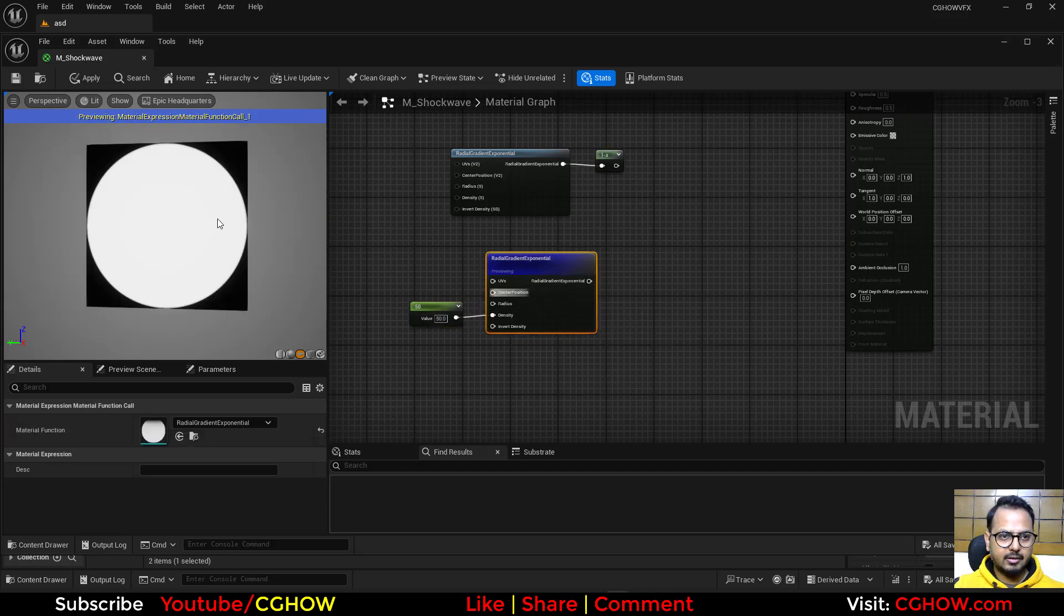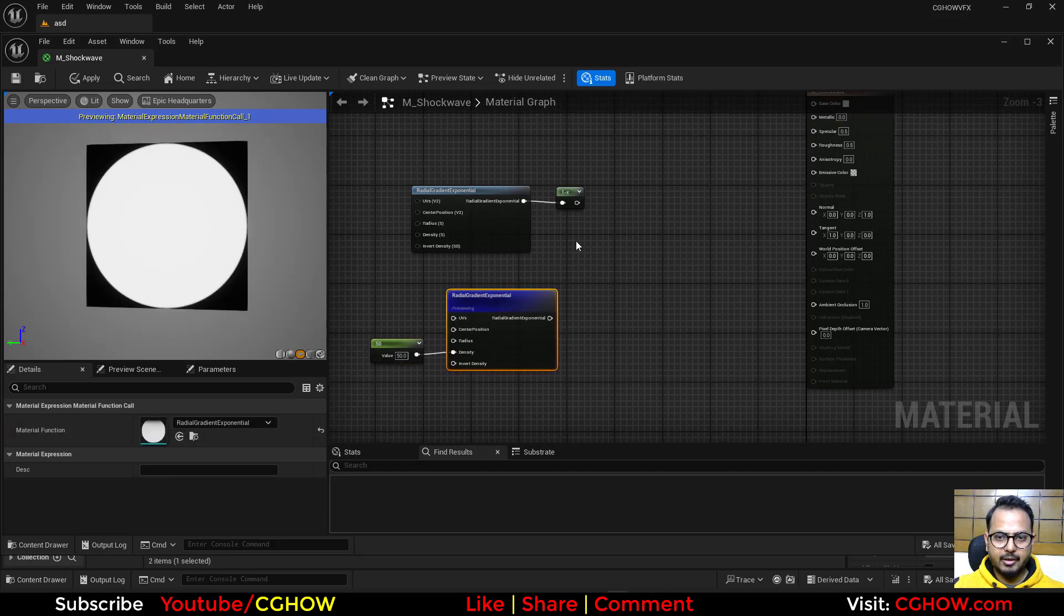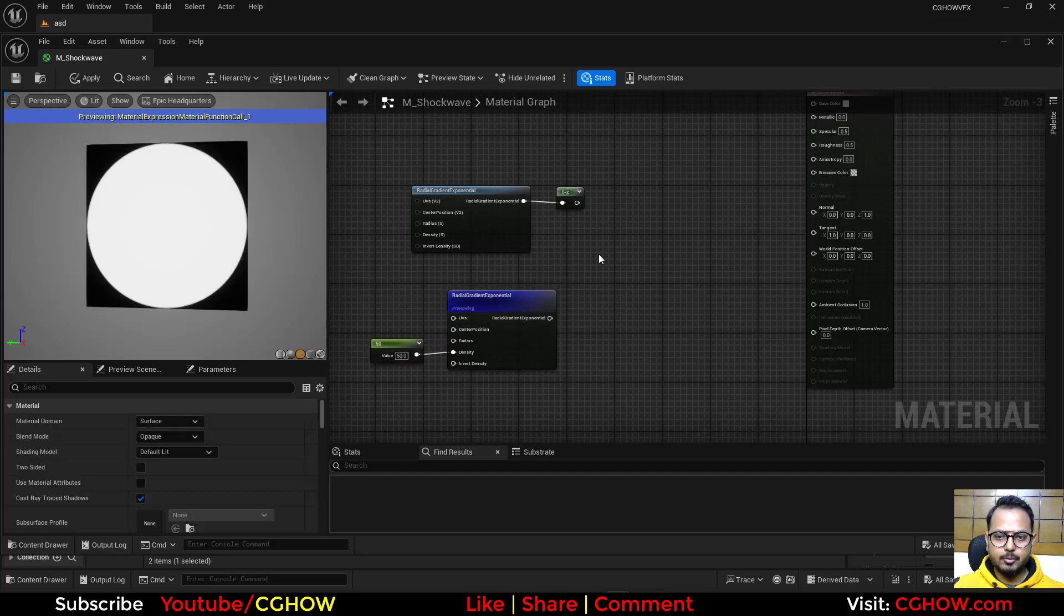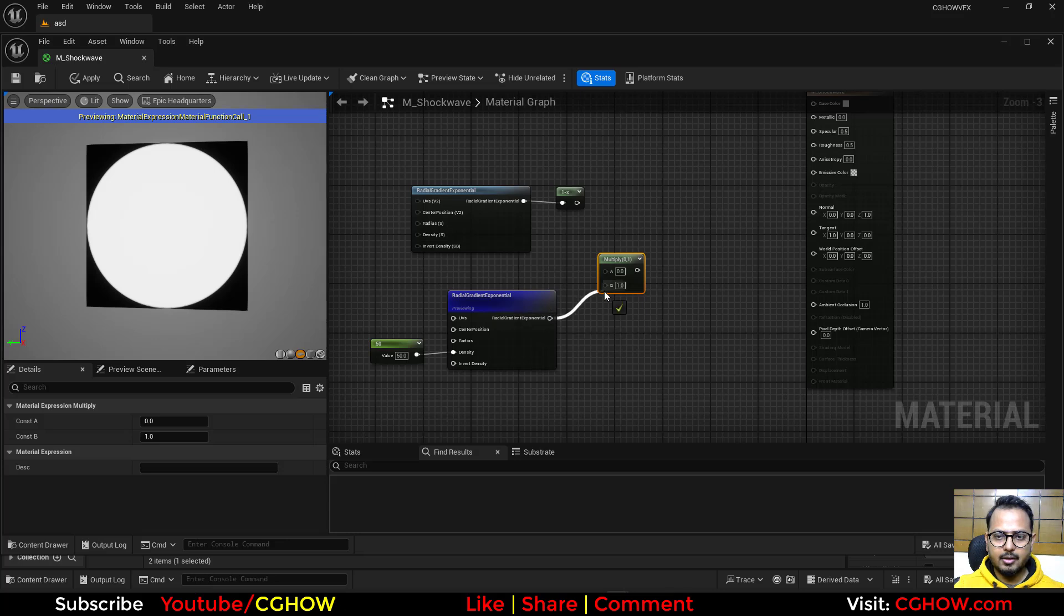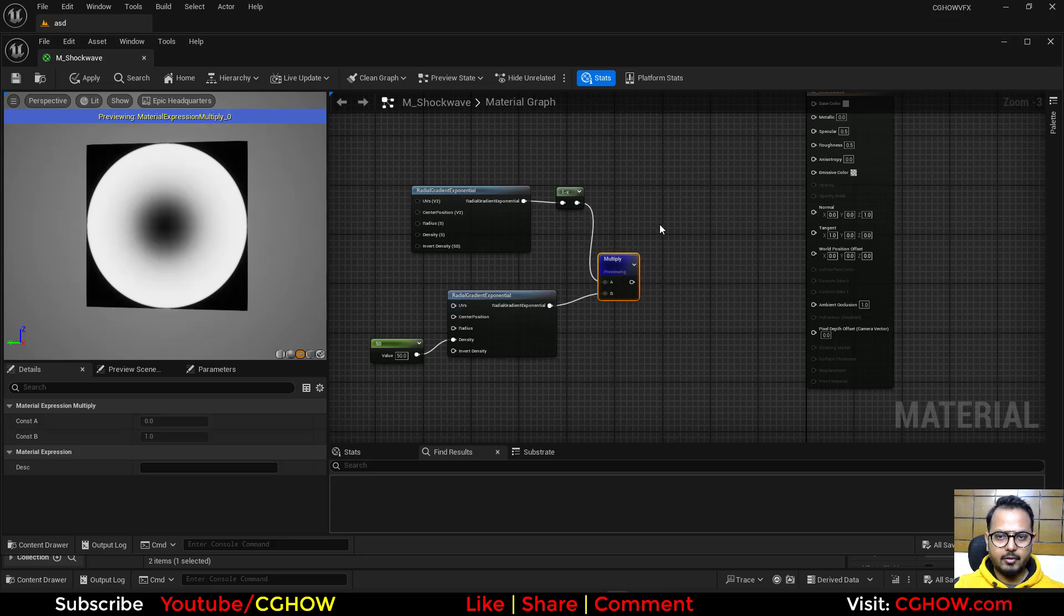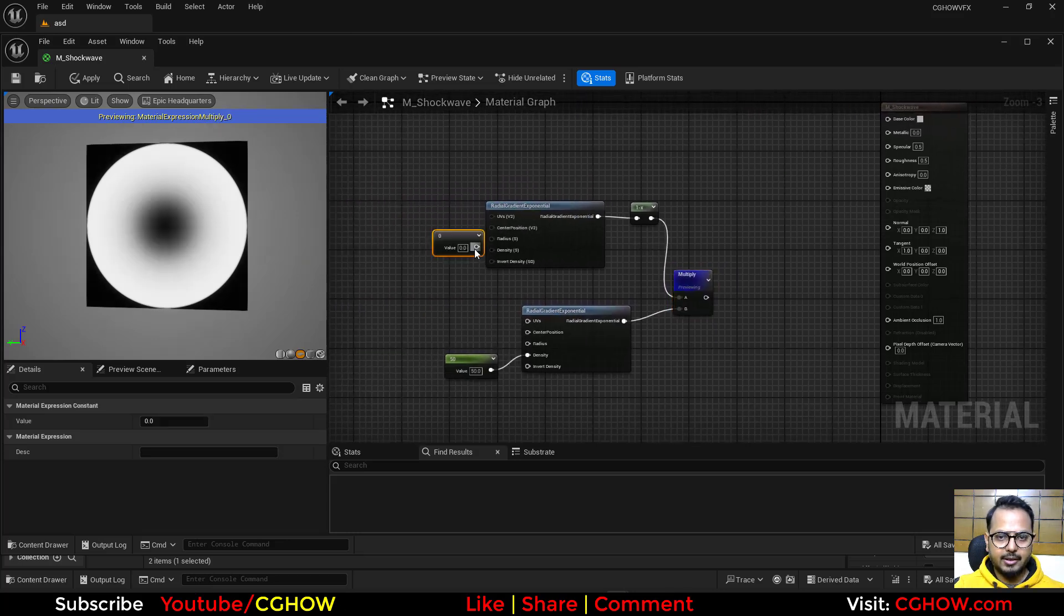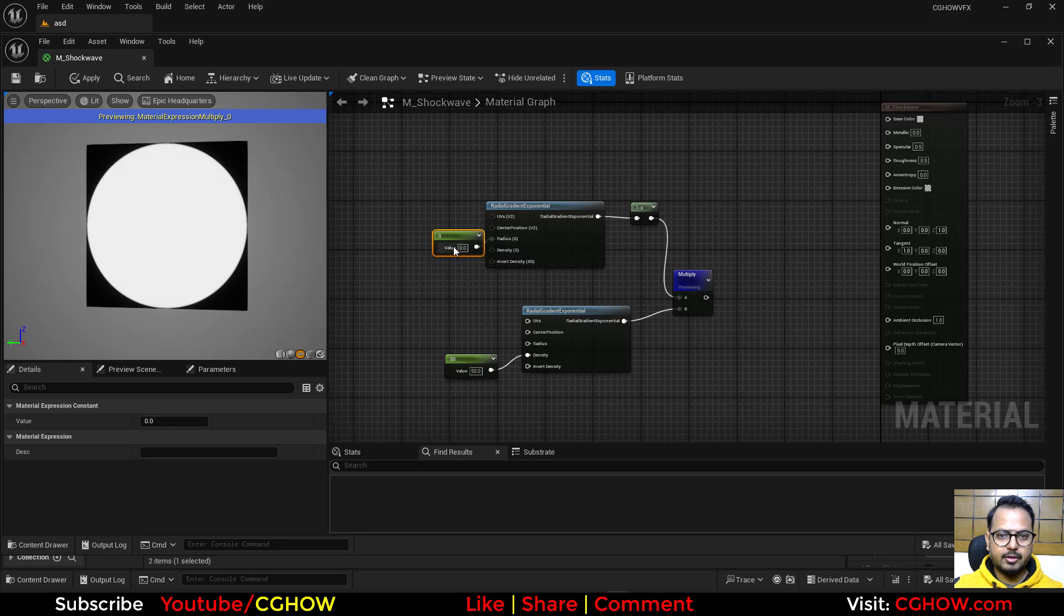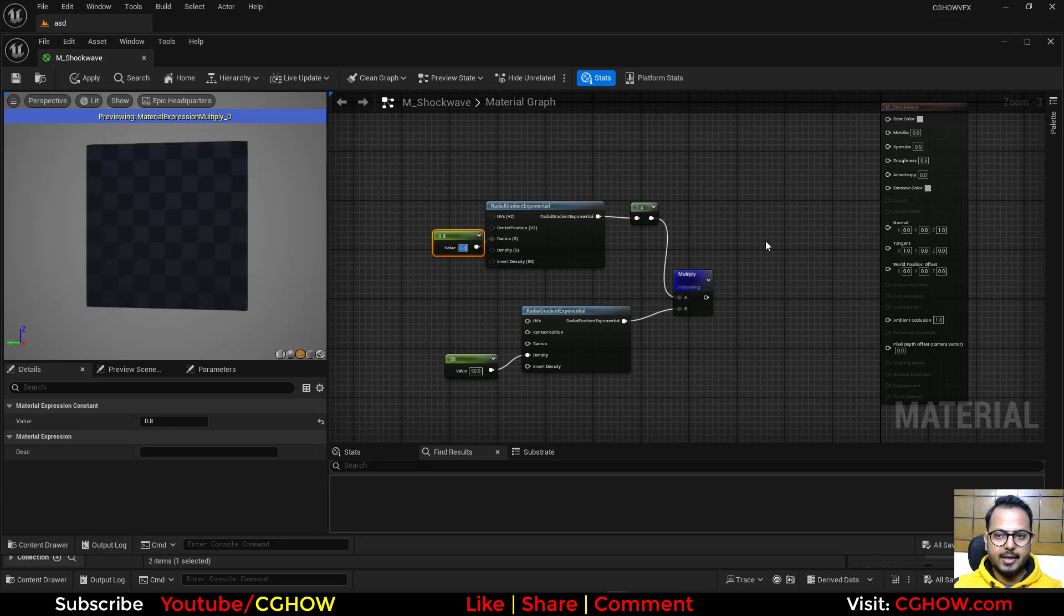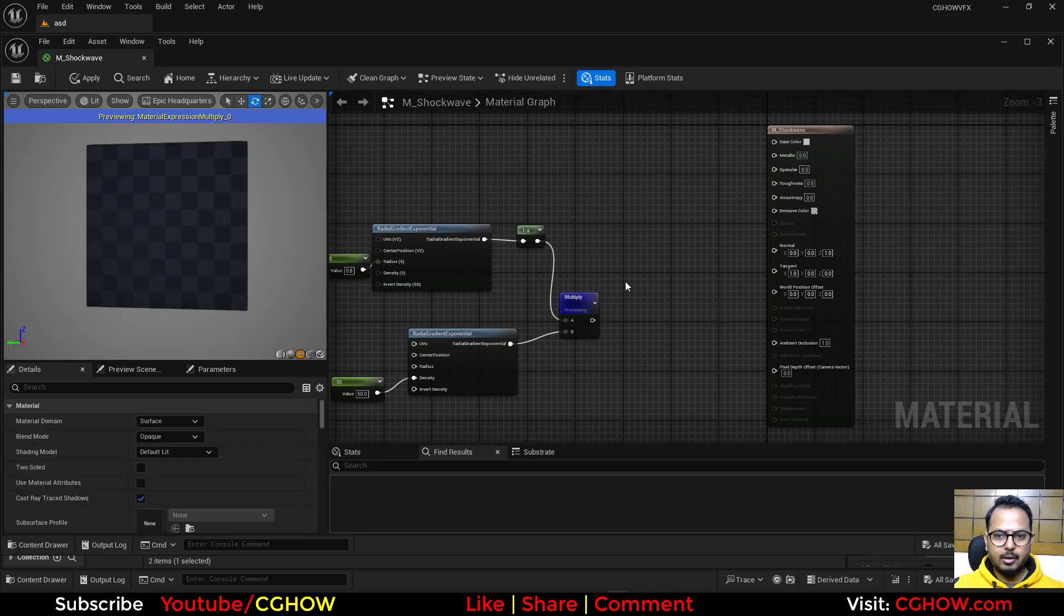See, this looks sharp. Then we can multiply these together and it will be like this. And you can increase the radius of this one, maybe 0.8.